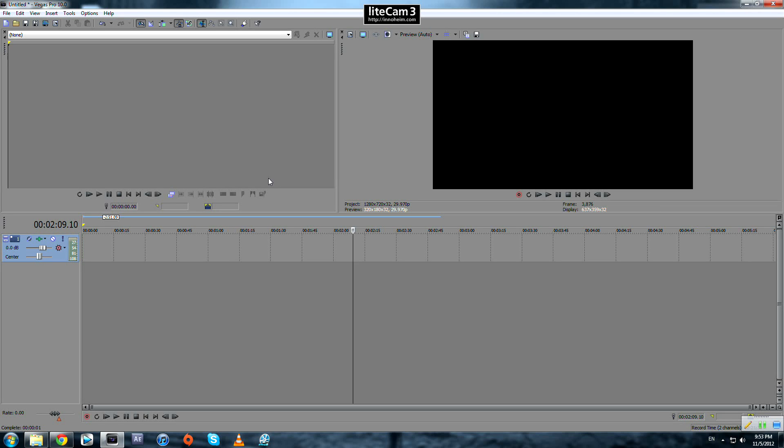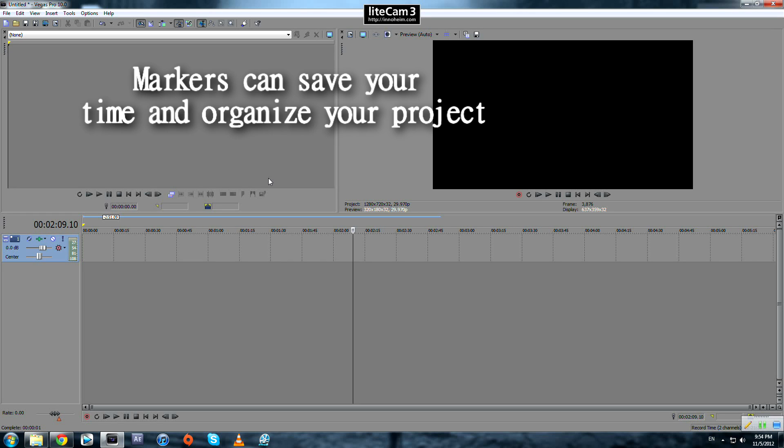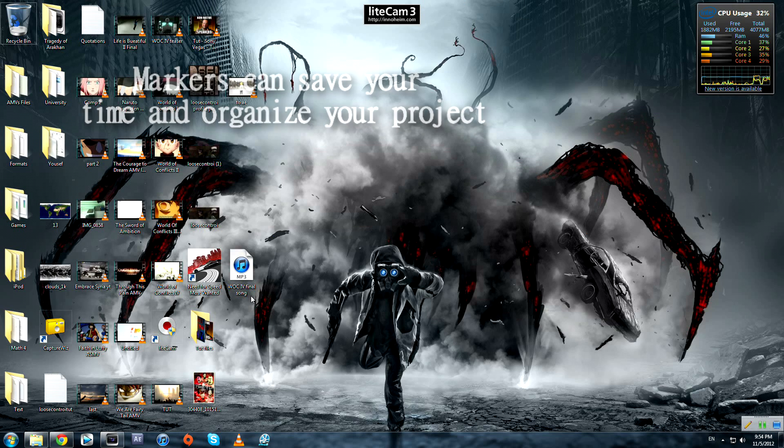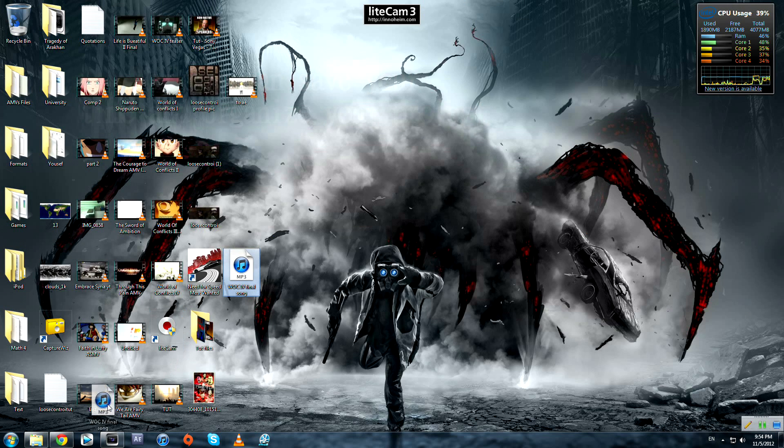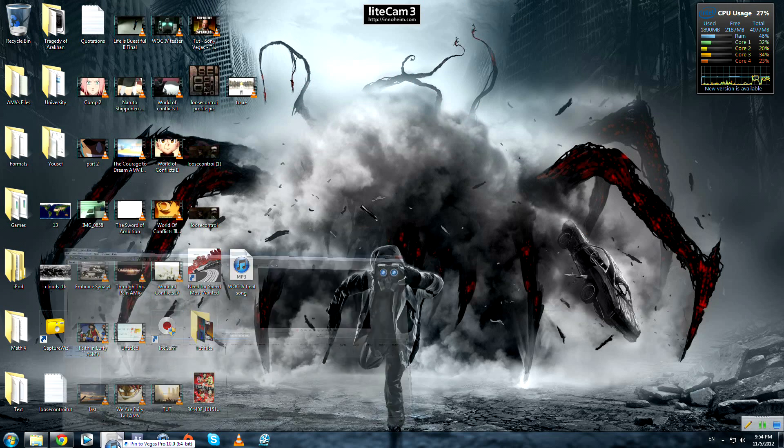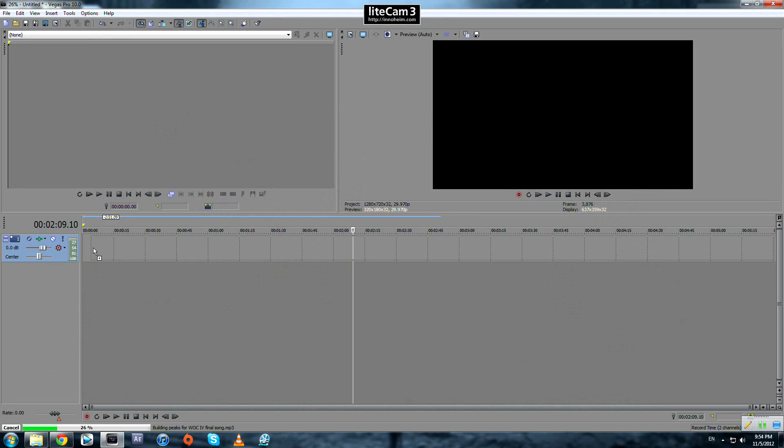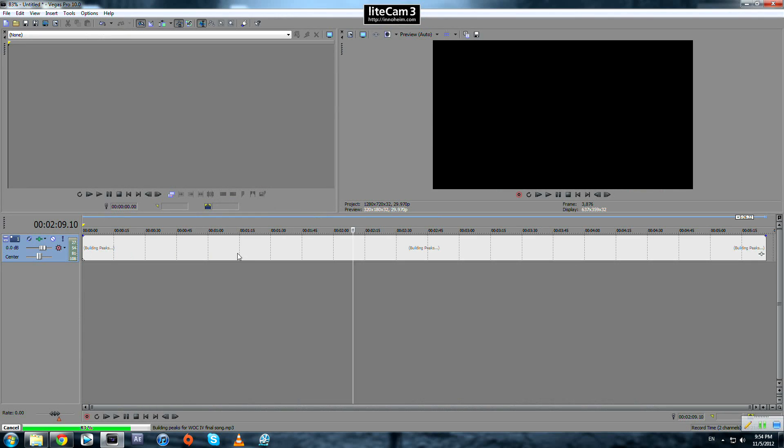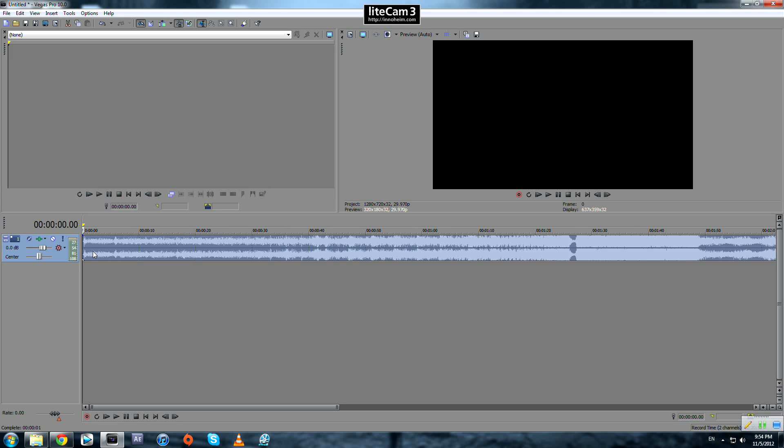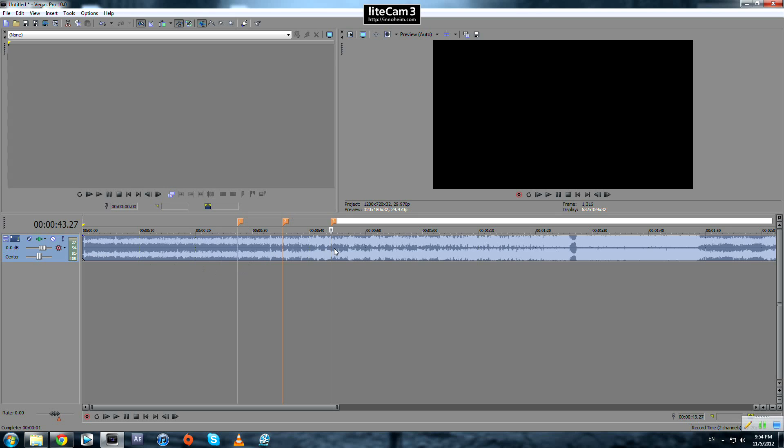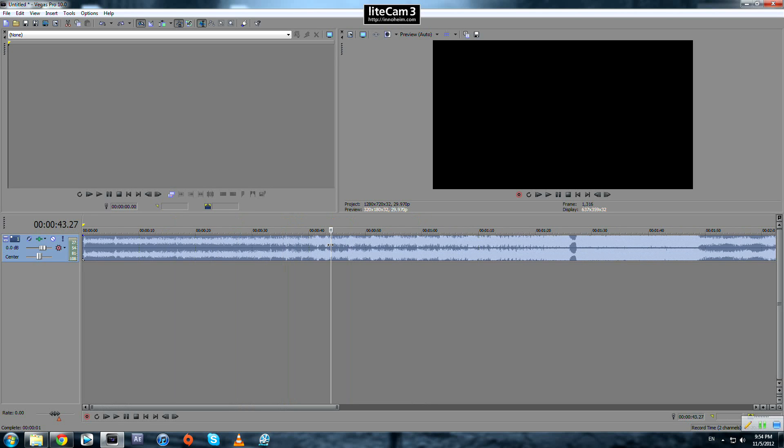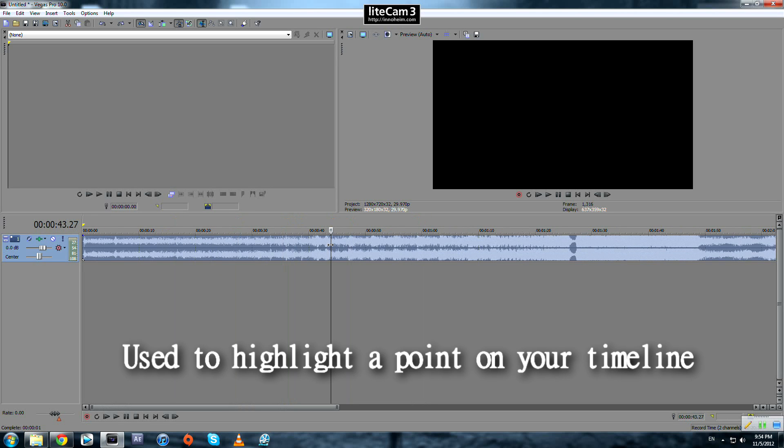Today I'm going to talk about a useful tool in Sony Vegas that helps you save time and organize your project: markers. For example, we have this media, this song, and we drop it. What are markers? Those orange lines that highlight a specific point on your timeline.